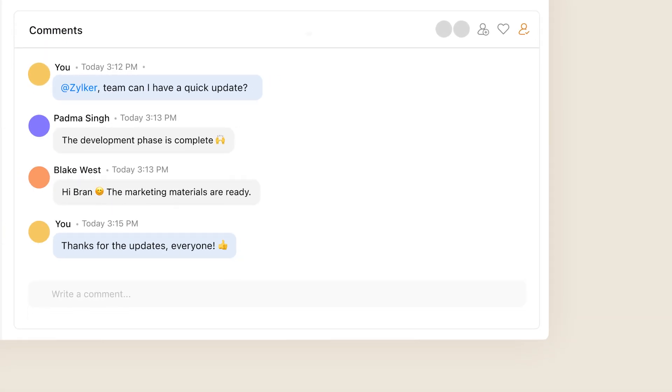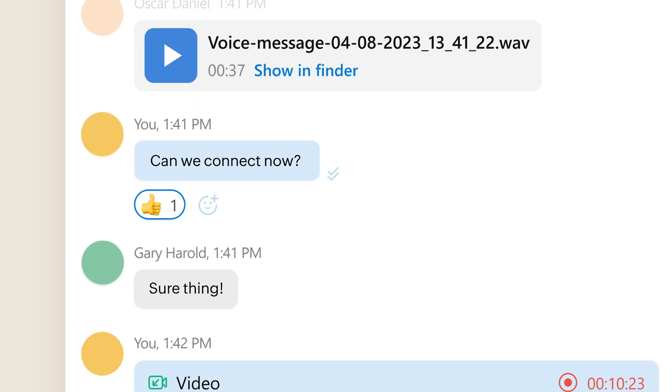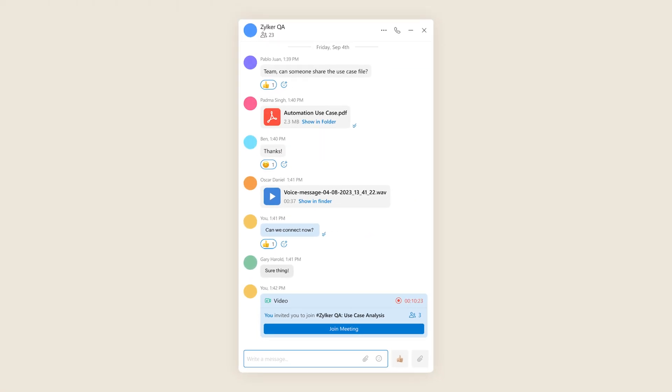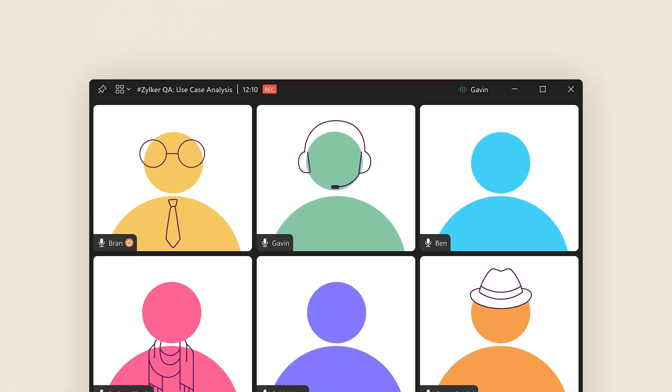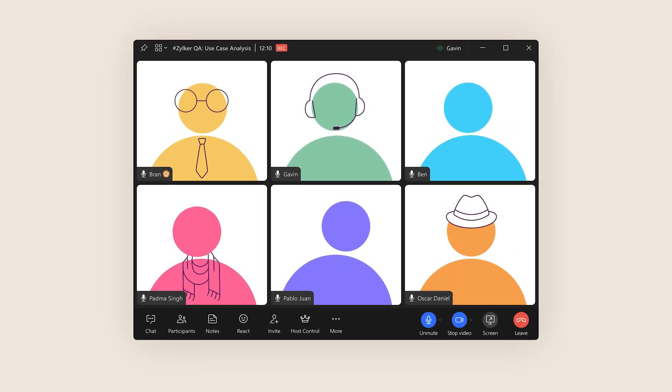Don't let continents and time zones pose barriers to your goals. Work with your team from anywhere, anytime, yet always be in perfect sync.